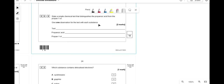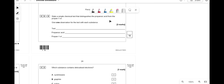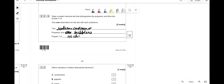To distinguish propanoic acid from propan-1-ol, add sodium carbonate. Sodium carbonate reacts with the acid to produce CO2 gas causing bubbling, but does not react with propan-1-ol so there is no change.